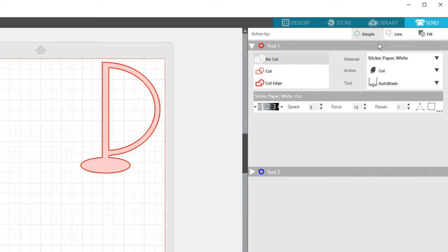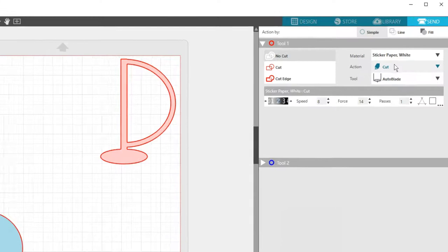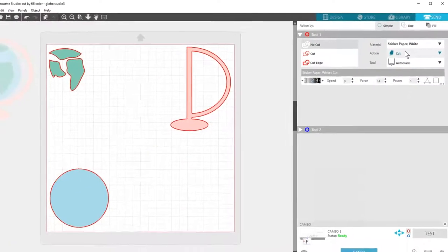To break up your project into multiple cutting stages, you can use Action By Line Color or by Fill Color. You might use these advanced cutting choices if you are cutting from multiple types of material on the same mat, or if you want to use a combination of tools, such as Sketch, then Cut.